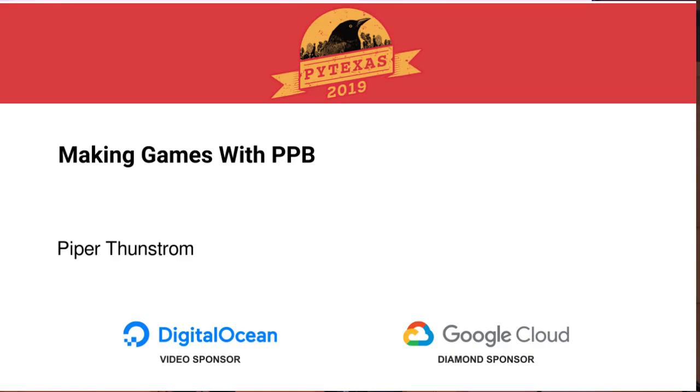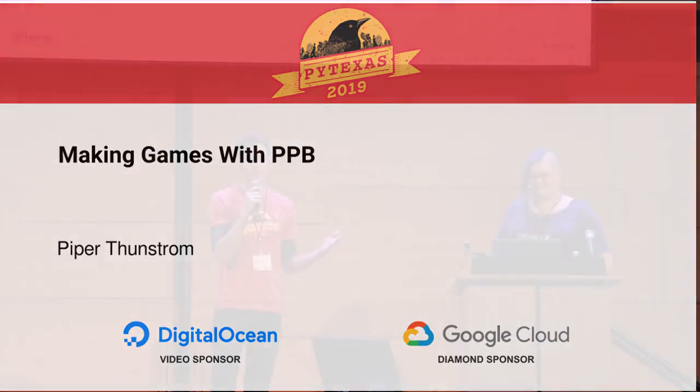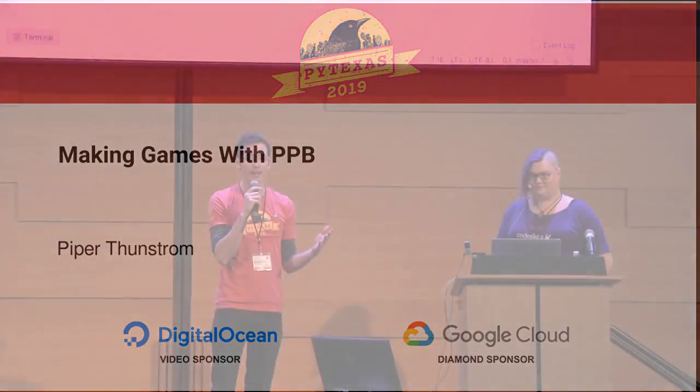We got our next talk up. Piper Thunstrom is going to tell us about how to make games with Python. Let's give a round of applause for Piper.